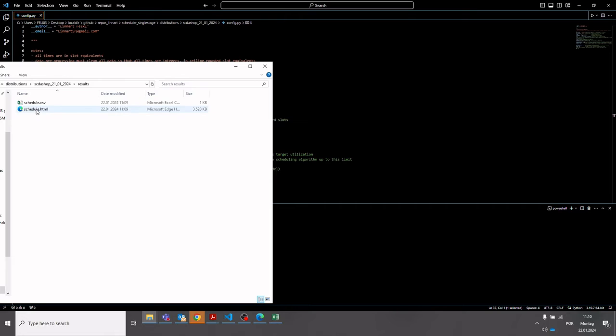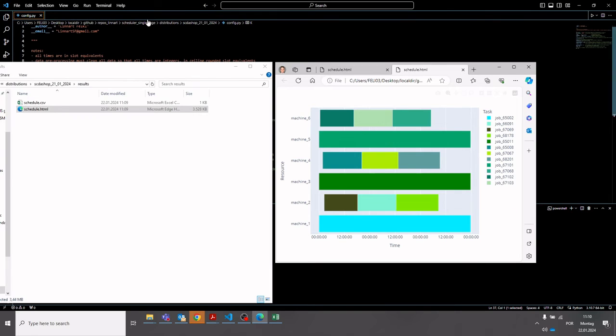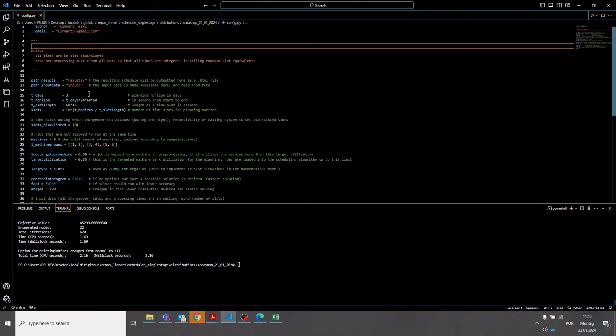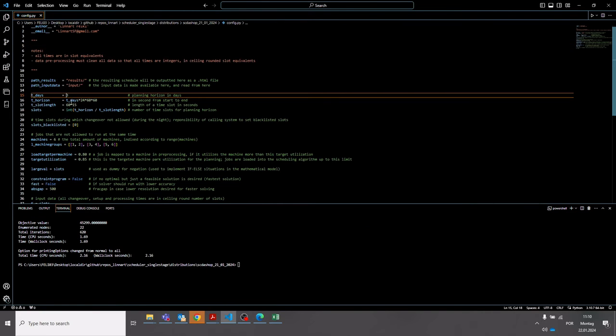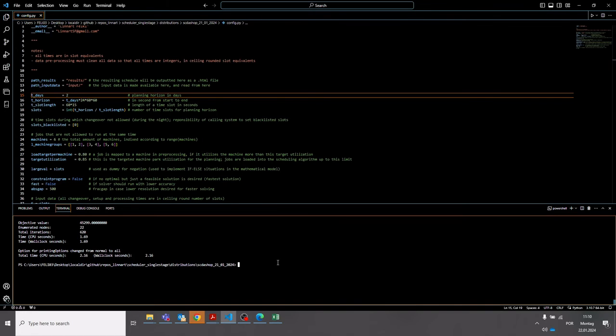So if we go here and we look at the schedule, we can see the output is scheduled here. We can also open a CSV file where the scheduling data is provided in CSV format. Now we can, for example, adjust the planning horizons. So let's say we want to develop a schedule for a two-day planning horizon. Then I can adjust the number of days here. And then I can run the model again.